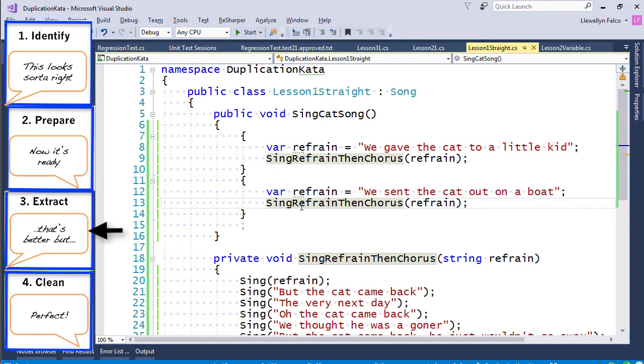You can see that that works. But now we have the last part of Brian's pattern, which is clean up.